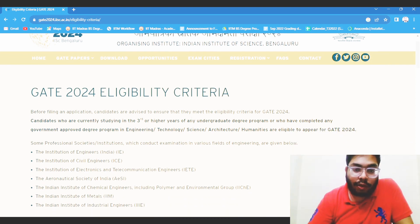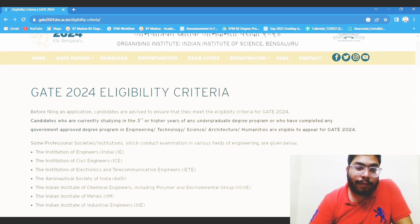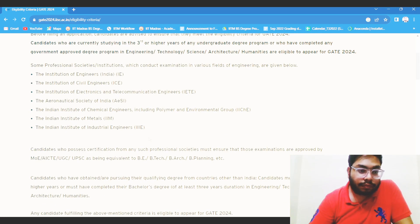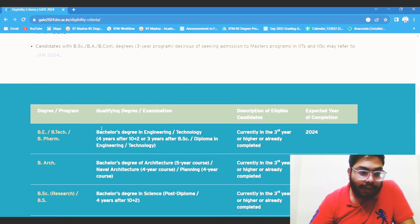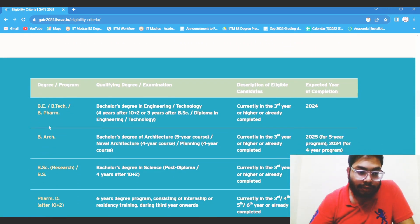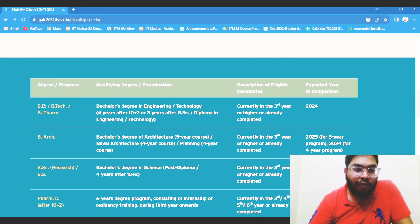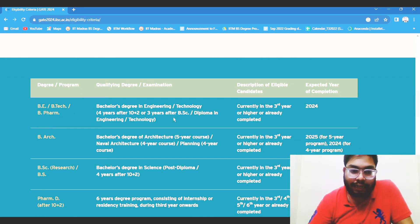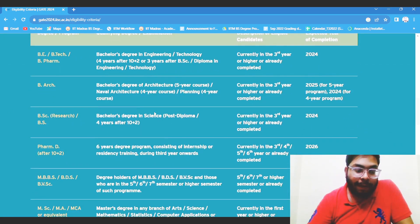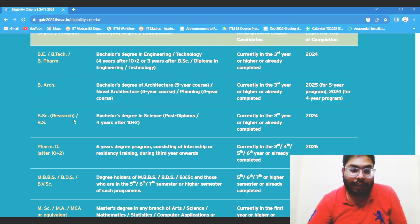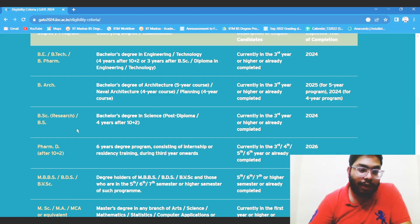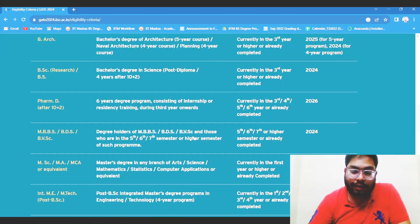This is all about the eligibility criteria. For regular engineering degrees it is clearly defined, but for the BS Data Science or BSc program, there is some confusion.